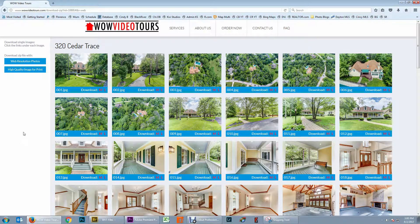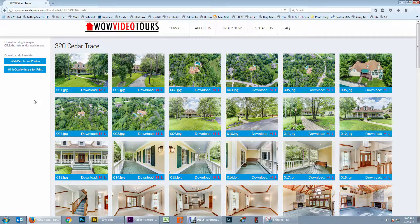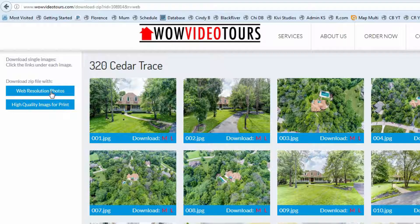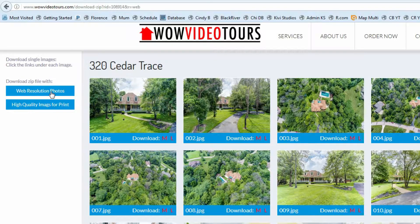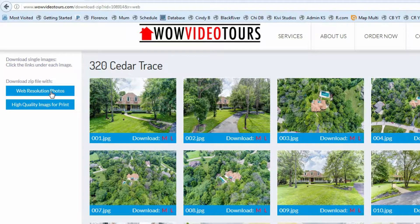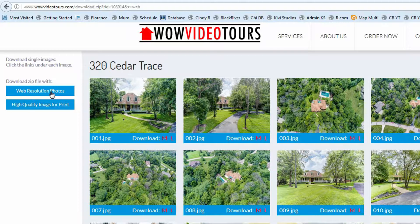To download all of the images, you will want to use the blue boxes in the upper left hand portion of this page. The top box is a link to the web resolution photos and the bottom is to the high quality or print resolution photos. For this tutorial, I am going to download the web resolution photos, but please note the process is exactly the same for the high quality or print resolution photos. Click the web resolution photo link.